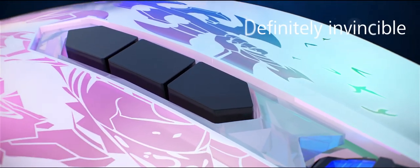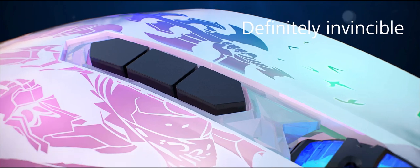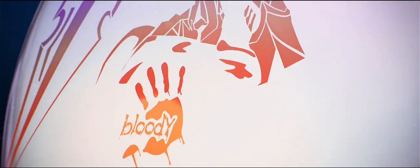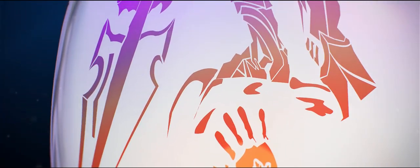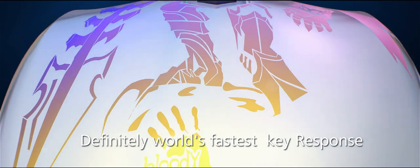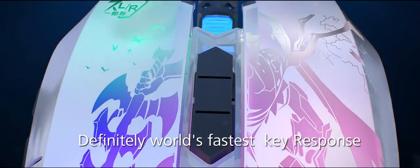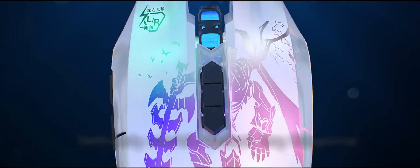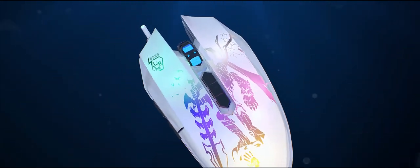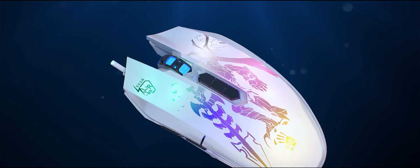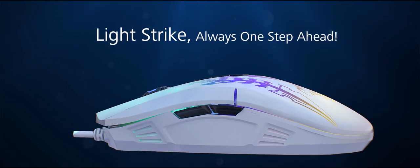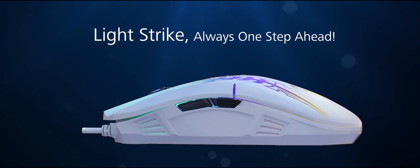Definitely invincible. Definitely world's fastest key response. Light Strike - always one step ahead.